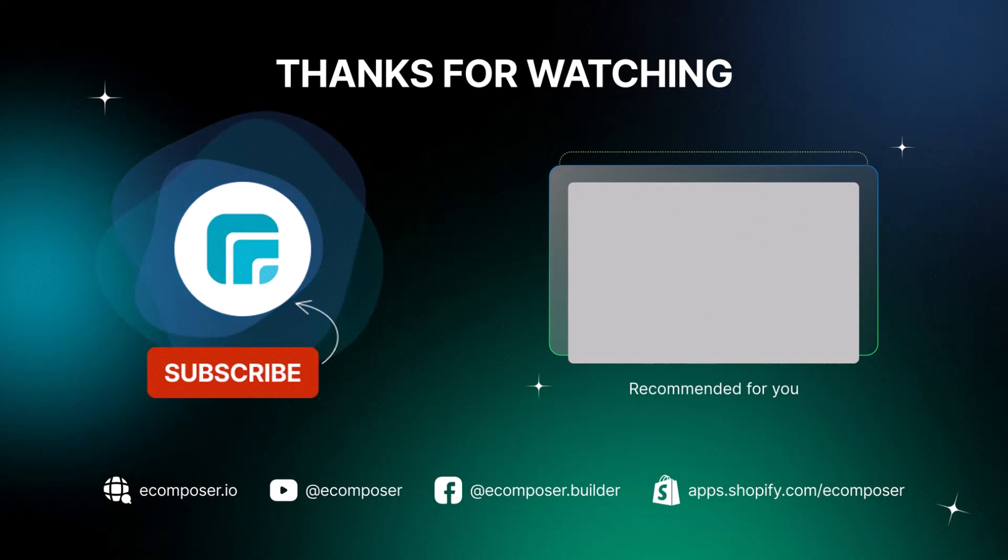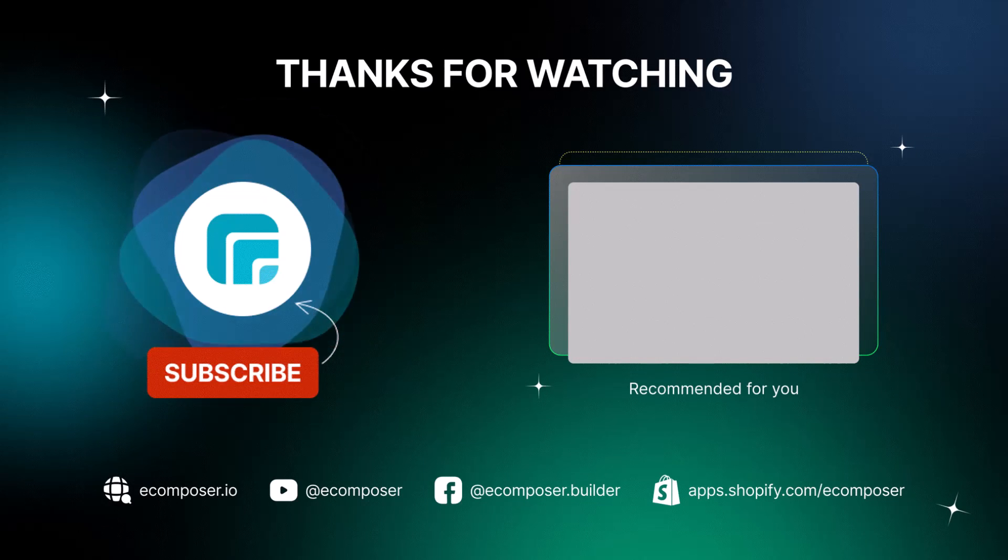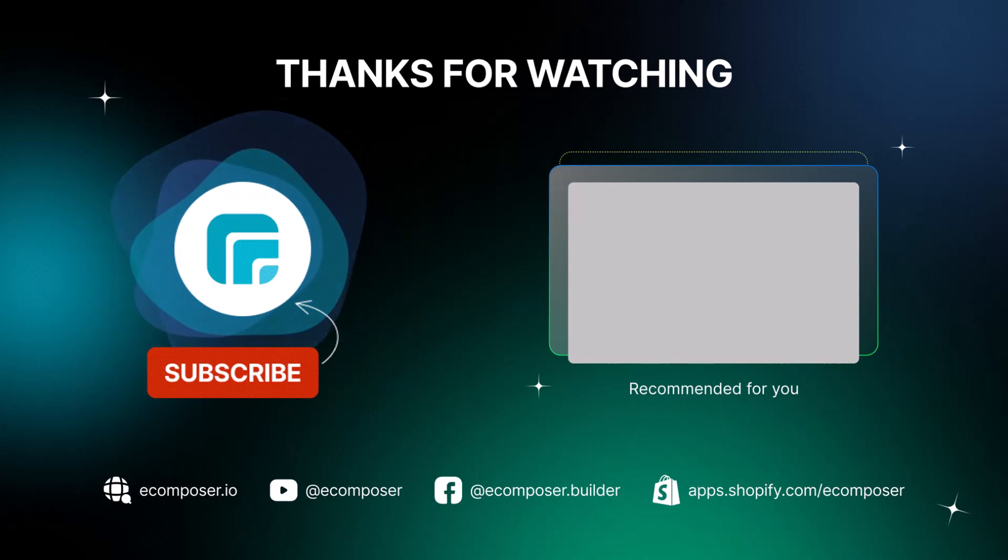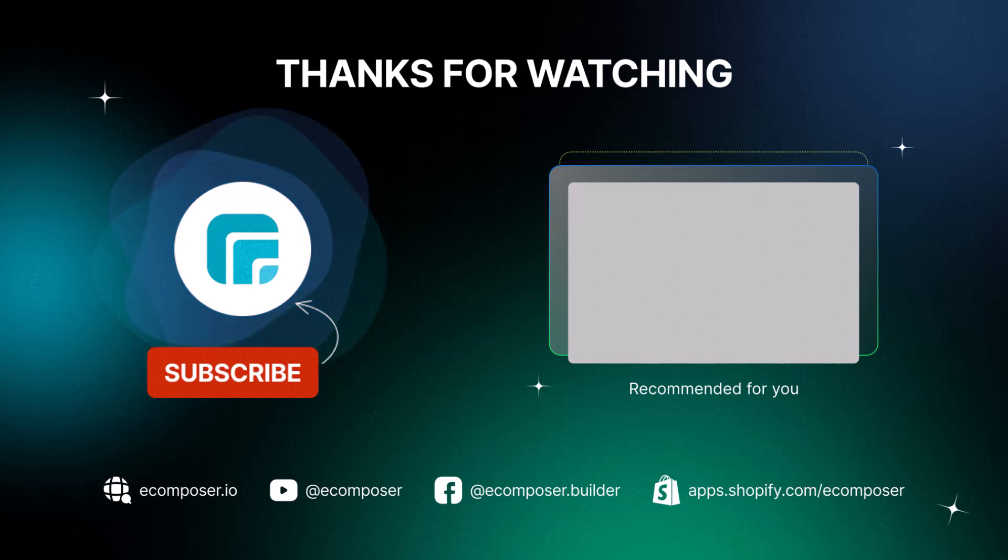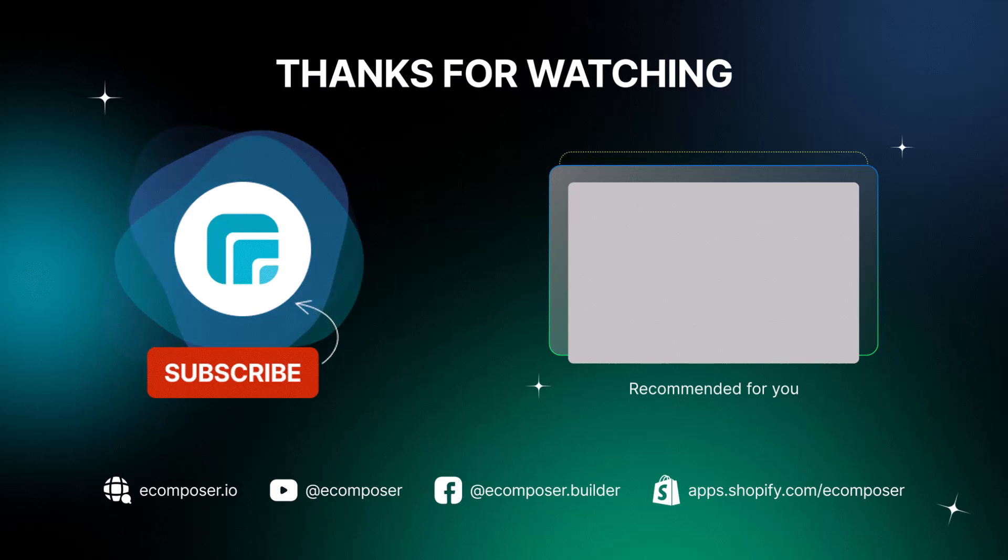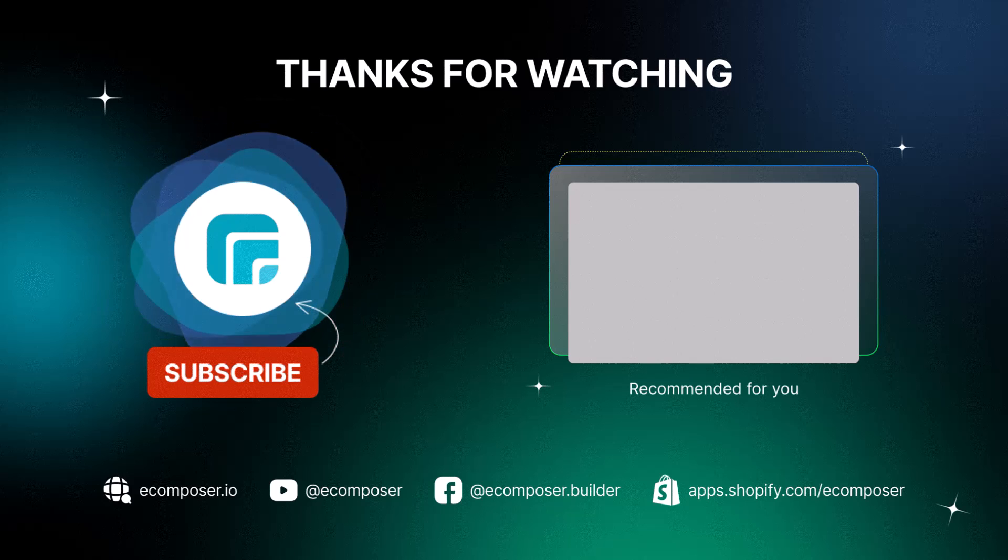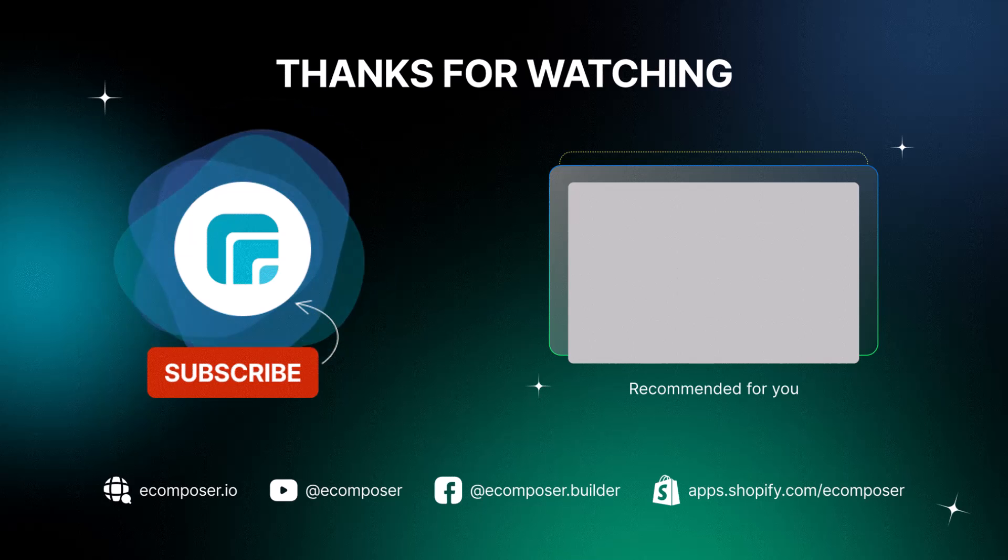That is the end of today's Create Pages with eComposer episode. Remember to subscribe and turn on the notification to get the newest videos from our channel. Feel free to leave a comment or join the eComposer community to get quick support and the latest updates. Thank you for watching. See you next time.